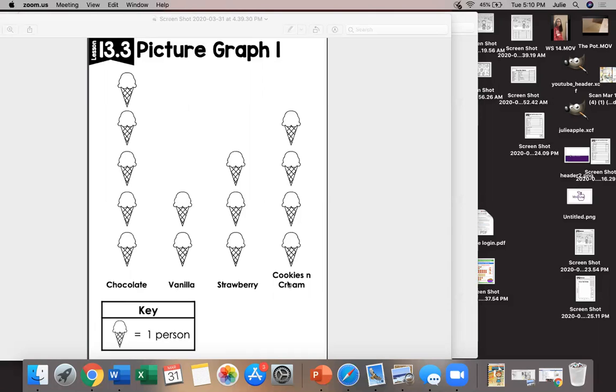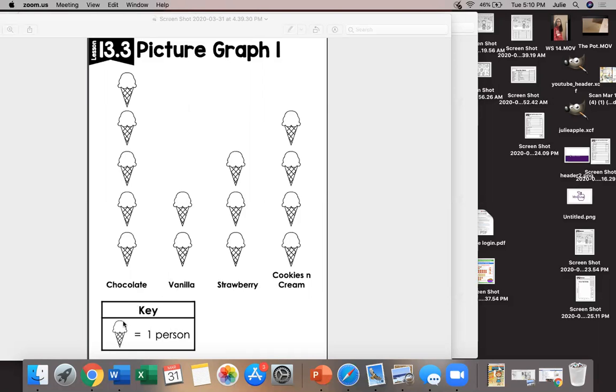What this picture graph does not have is a title. What would be a good title for this picture graph? Right favorite types of ice cream, favorite flavors of ice cream more specifically. So to interpret this graph to read this graph I need to make sure I understand the key that one ice cream cone equals one person.